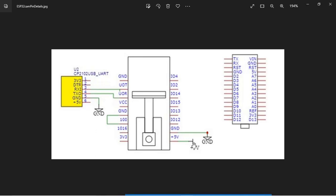I have used 5 volt DC from an external source. In order to put the ESP32 cam board into programming mode, we need to connect GPIO pin 0 of the ESP32 cam board with ground. When programming is over, GPIO 0 pin should be disconnected from ground. Now let us go to the Arduino side.